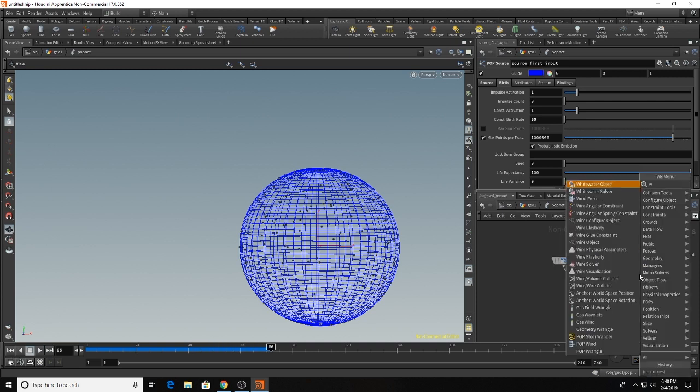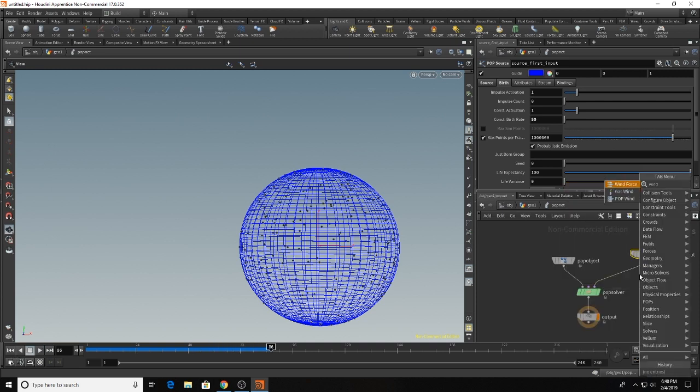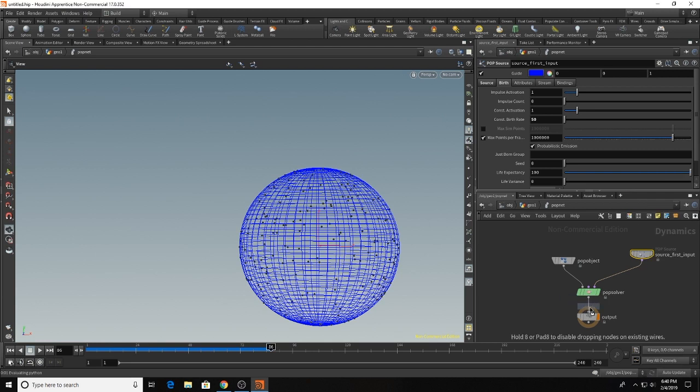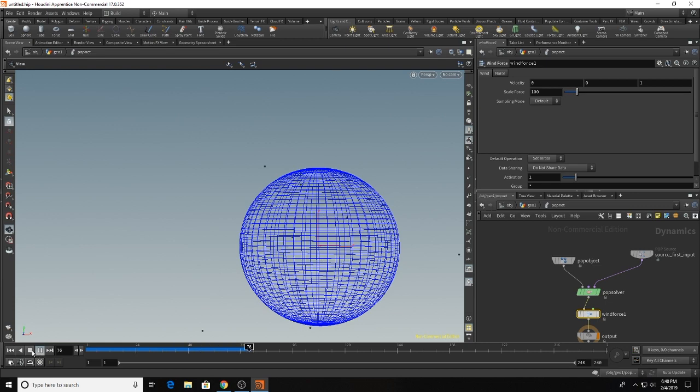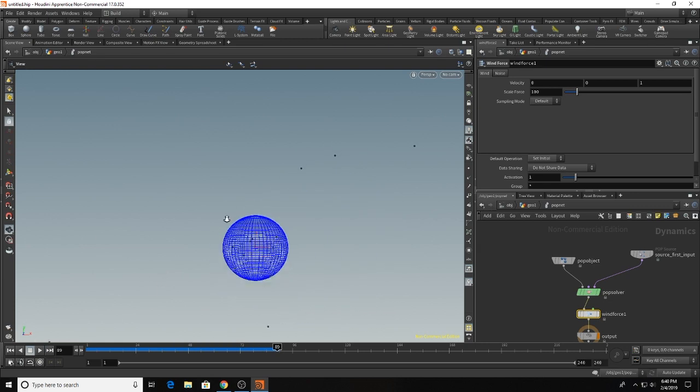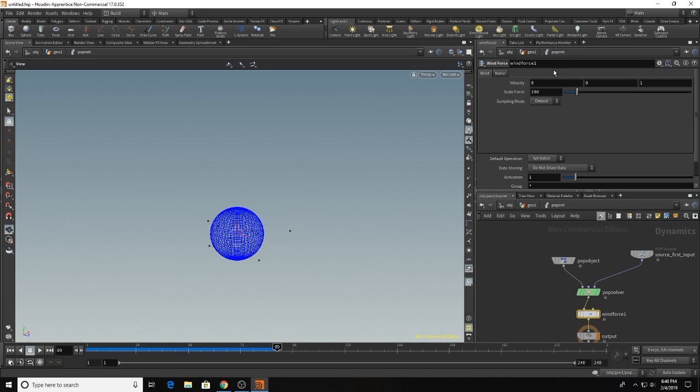So let's add some forces. Let's add a wind force and we'll plug it right below the pop solver. Our bacon is going to go everywhere if we stick with this. So what we're going to do is go into our scale force and we'll dial that down to something like 25.